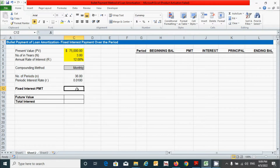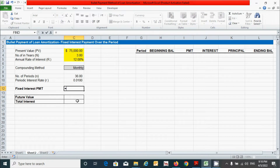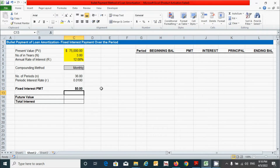Now let's come here and calculate the fixed interest payment. It can be calculated by dividing the total interest by the number of periods. Press the equal sign, click this cell, divide by this one, and press Enter.